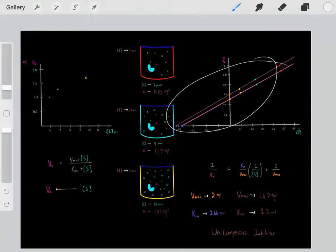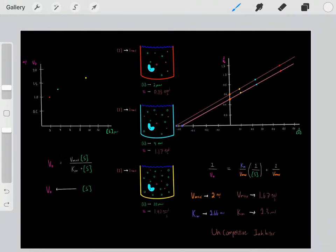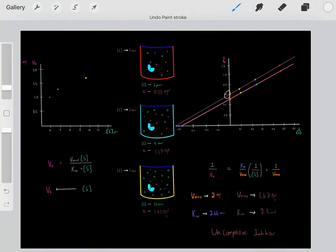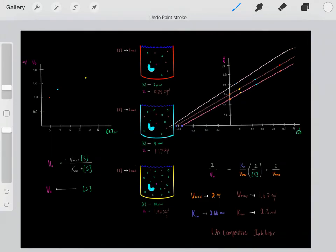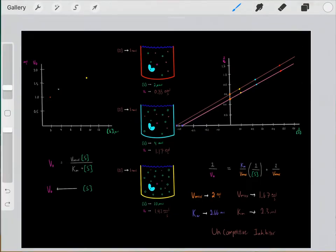So these are the Lineweaver-Burk plots. Using these plots, you can determine Vmax, Km, and slope, and also make inferences about what type of inhibitor is present.